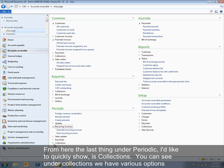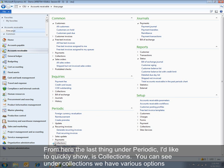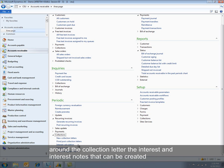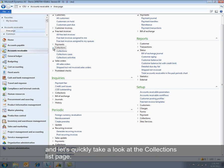From here, the last thing under Periodic I'd like to just quickly show is Collections. You can see under Collections, we have various options around the collection letter, the interest and interest notes that can be created. And let's just quickly take a look at the Collections list page.